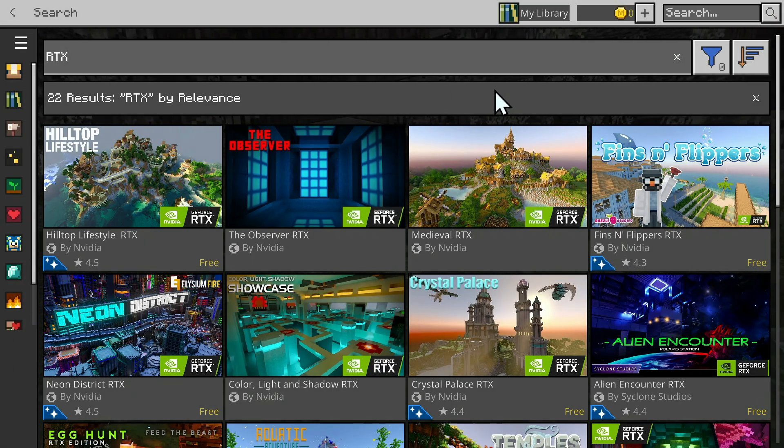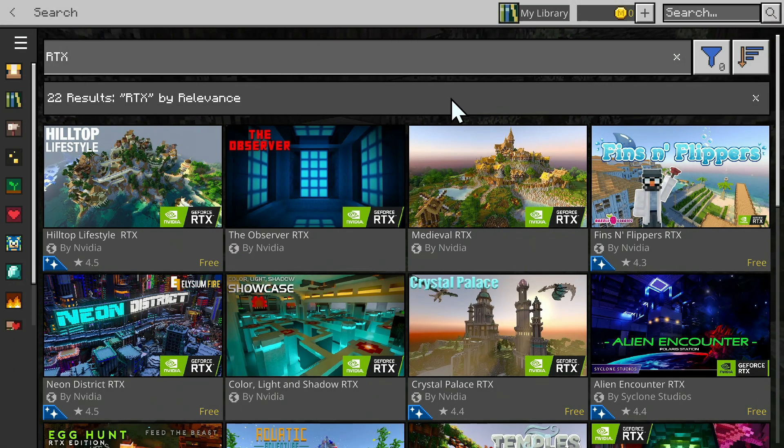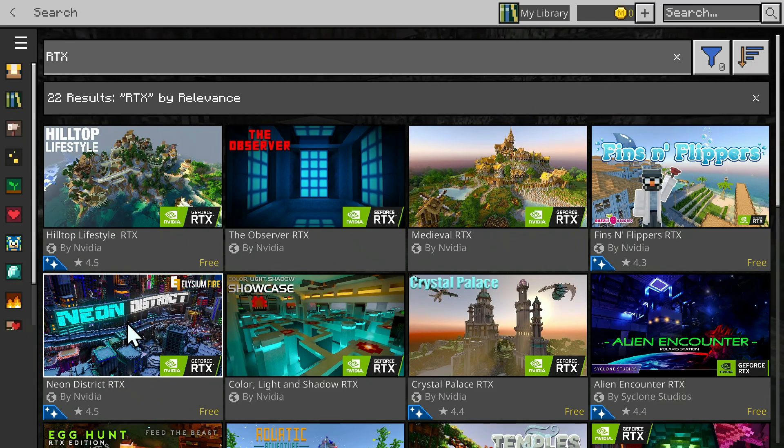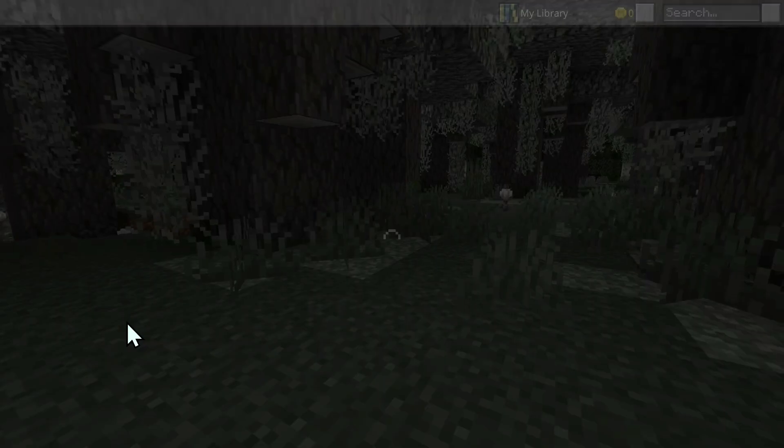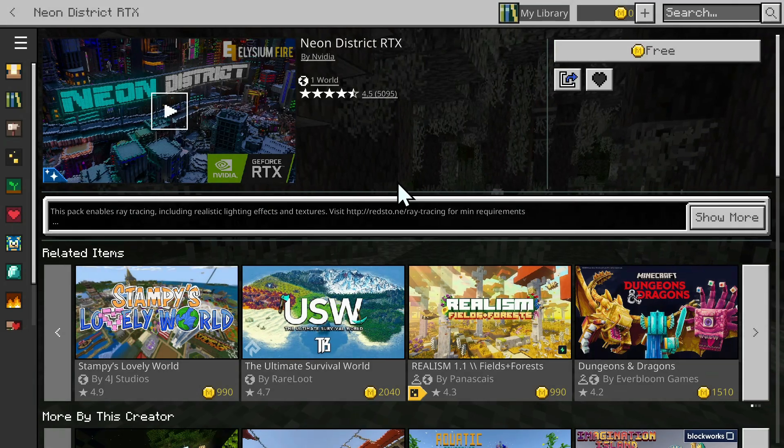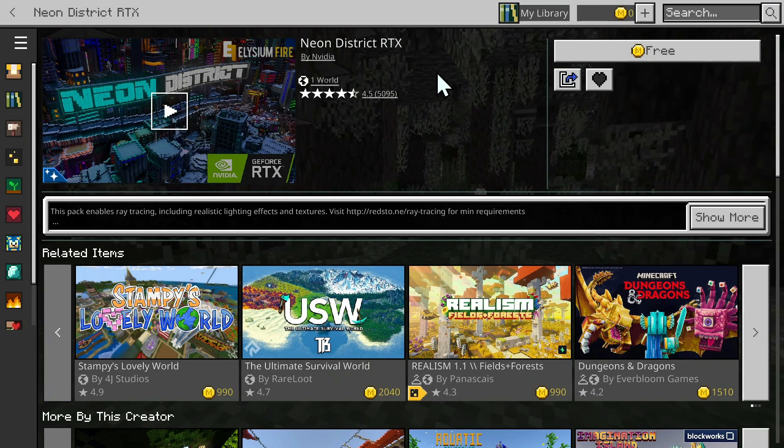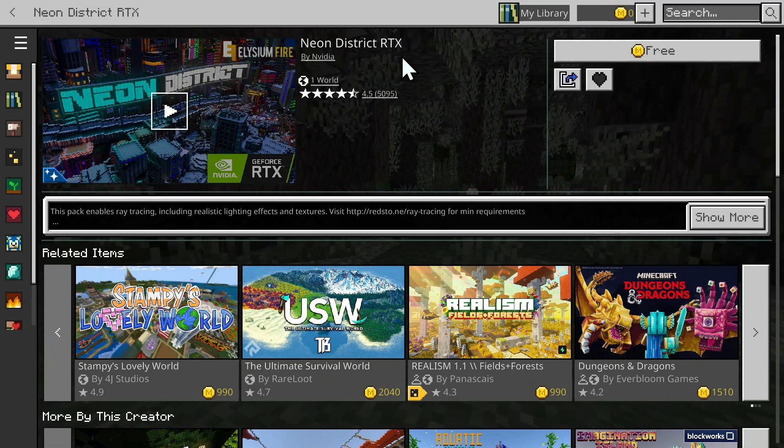So, for example, if we want this one right here, all you want to do is simply click it, and then it'll bring you to a homepage for this specific RTX pack.